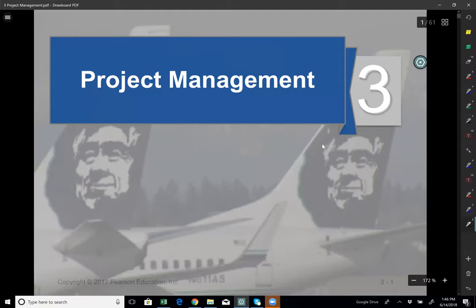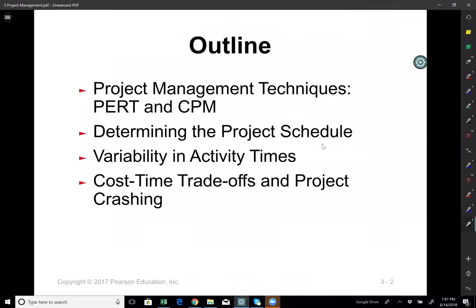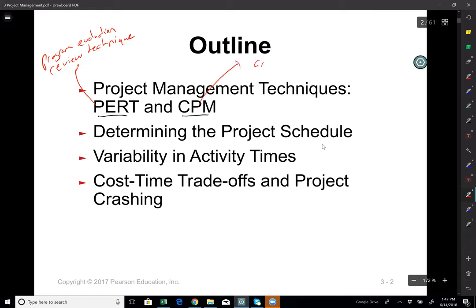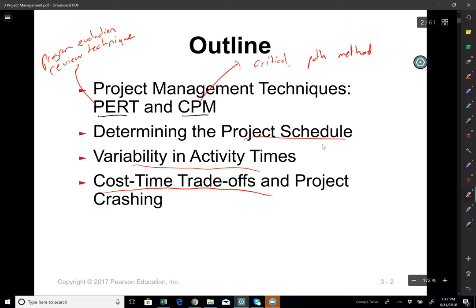Hello, this is Dr. Oz. Today I would like to talk about project management. The outline of this video: we will talk about project management techniques such as PERT and CPM. PERT is Program Evaluation Review Technique and CPM is Critical Path Method. We will learn those, then determine the project schedule, discuss variability in activity times, and discuss cost-time tradeoffs of project crashing.